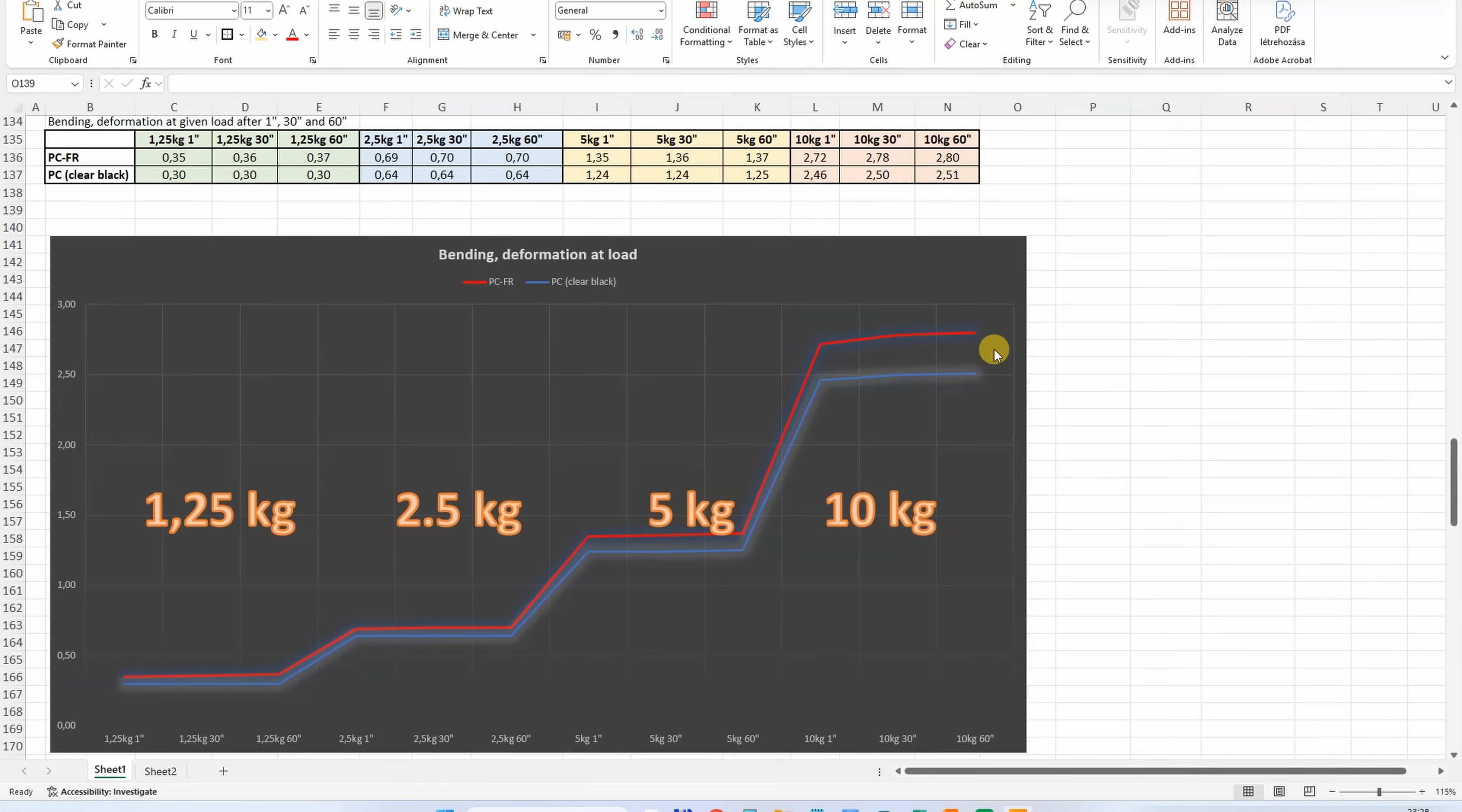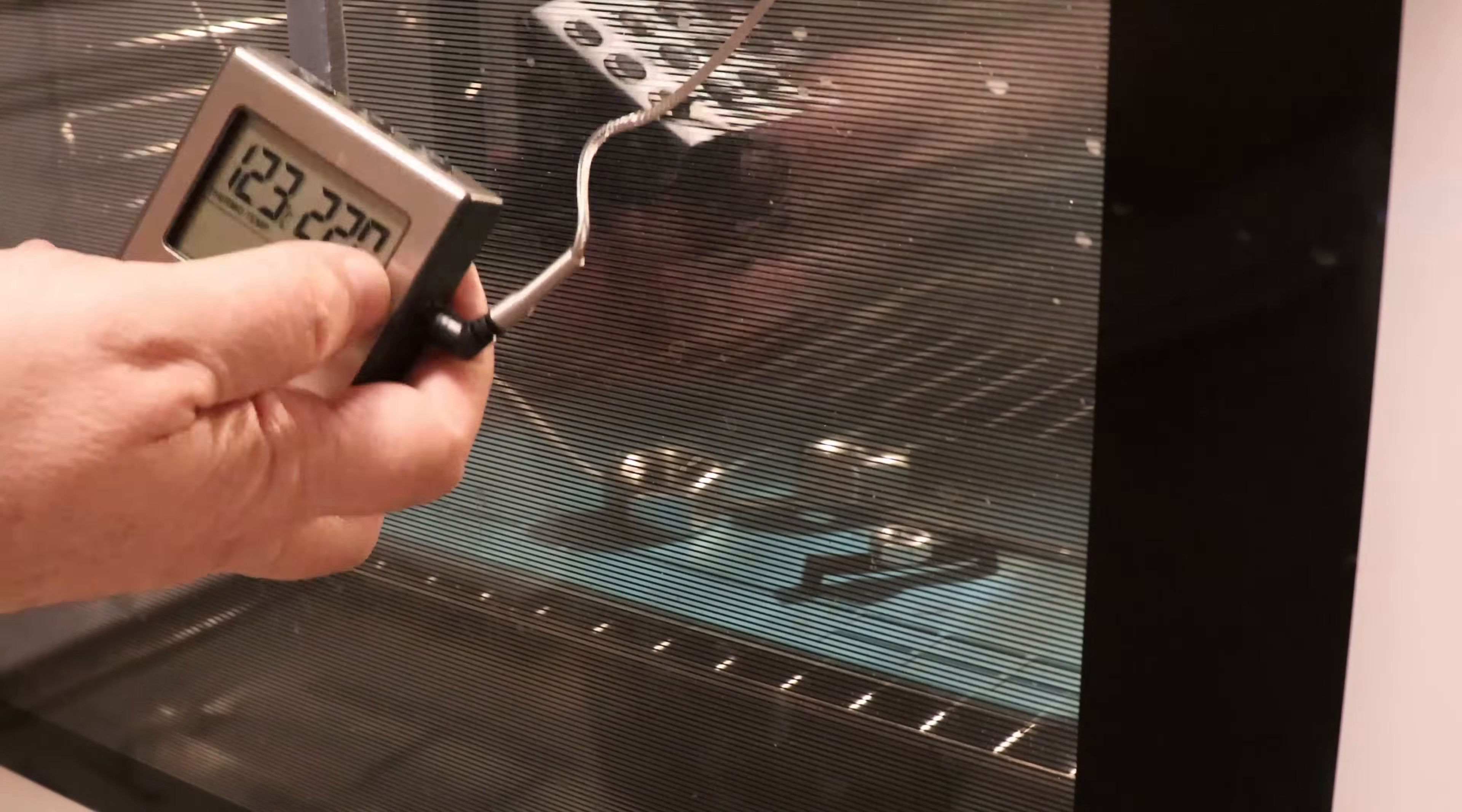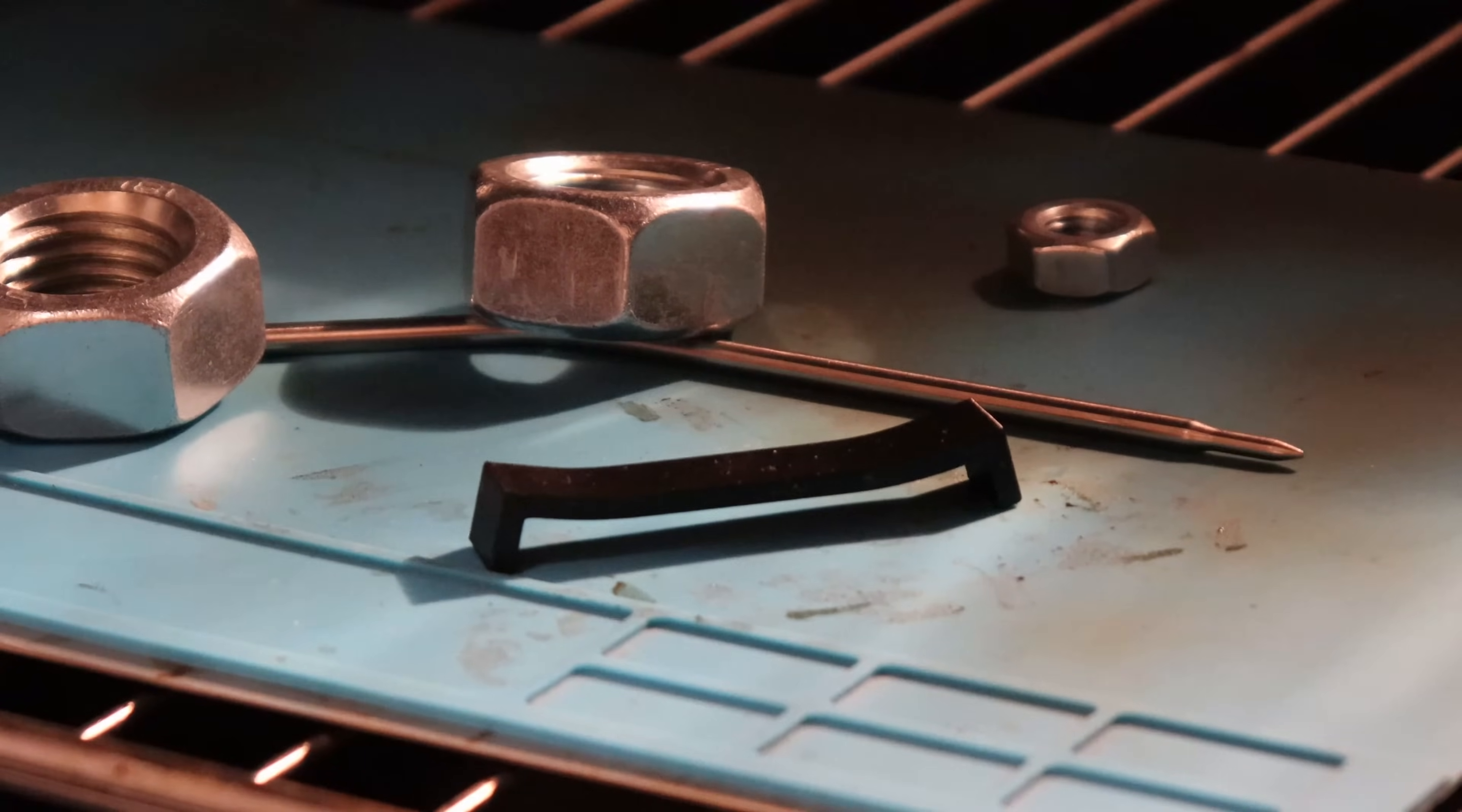Temperature test in the oven: the regular PC started to deform at 115 degrees Celsius, this one a little bit earlier at 105. At 193, I stopped the experiment and wanted to check how hard this material is. It's not completely soft, partly flexible.